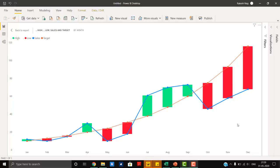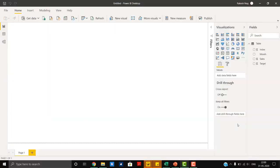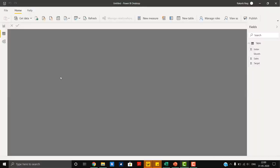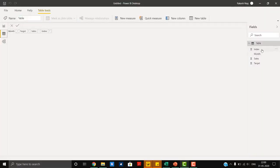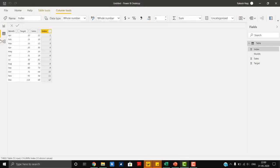Hello friends, today we are going to learn how to create up and down bars. We are going to start with a blank page — this is my sample data.